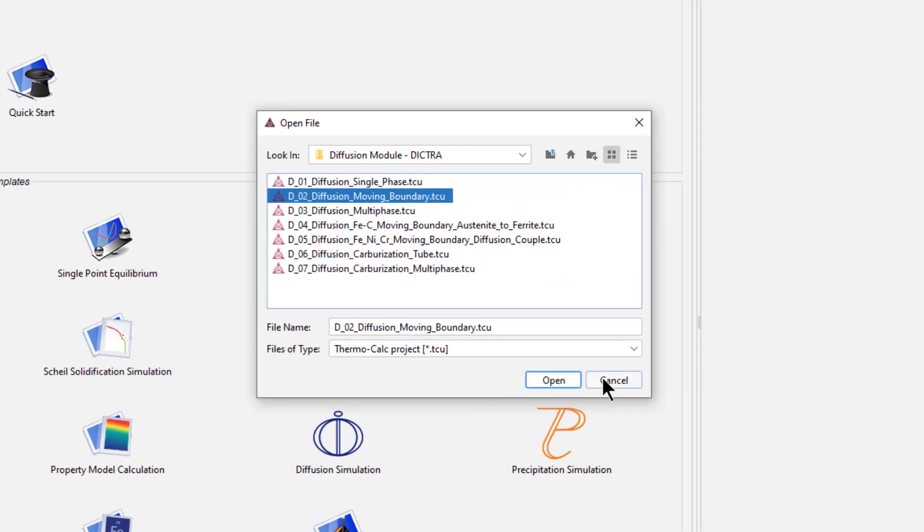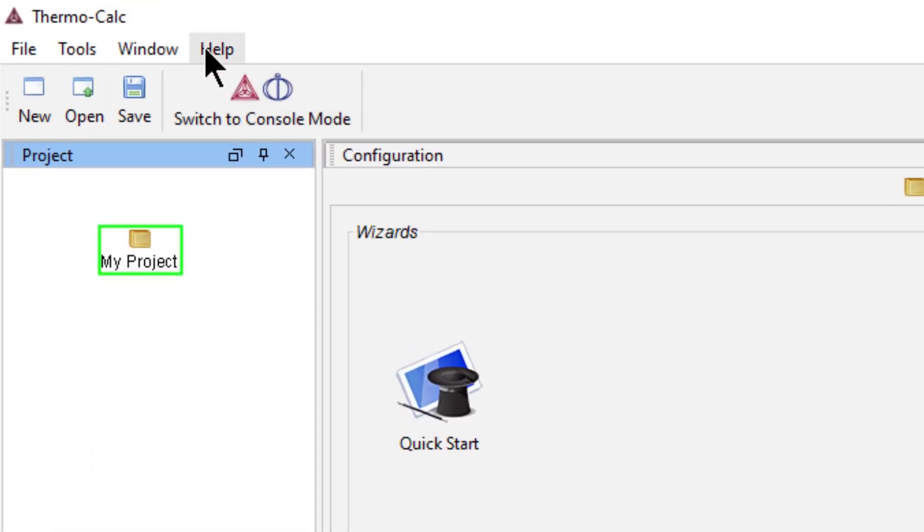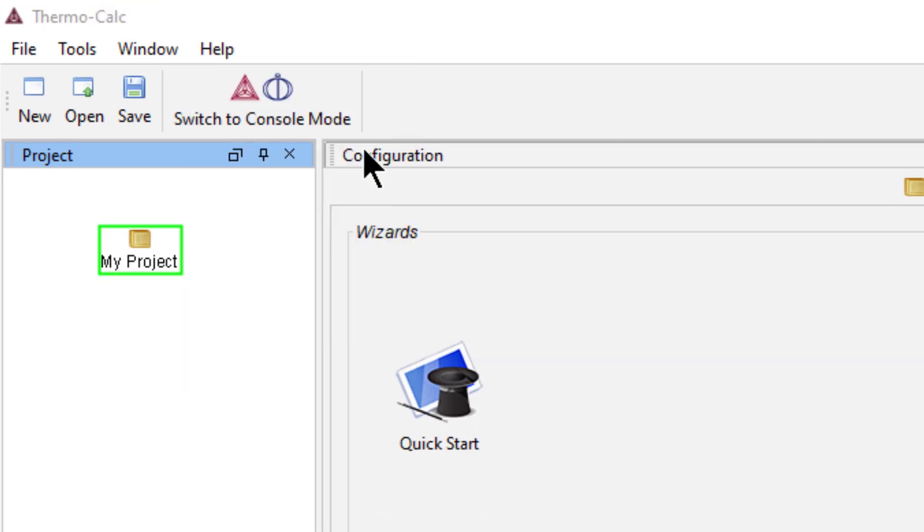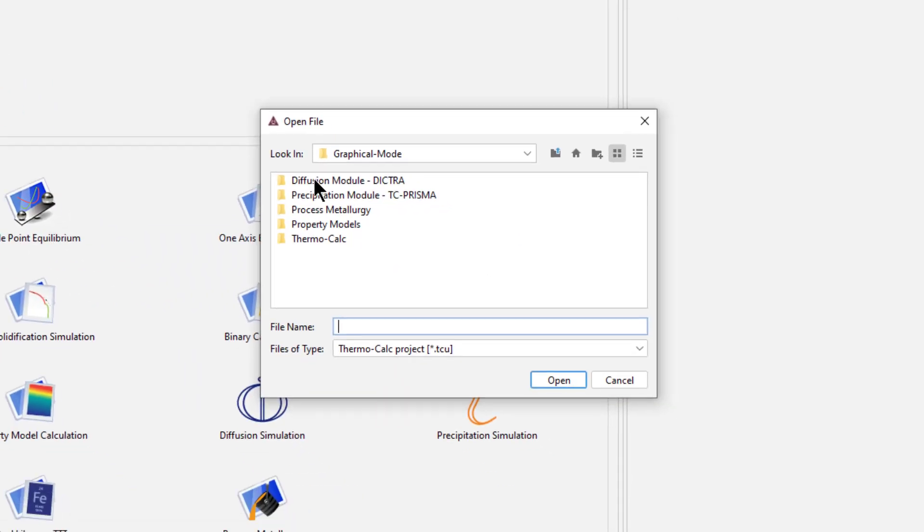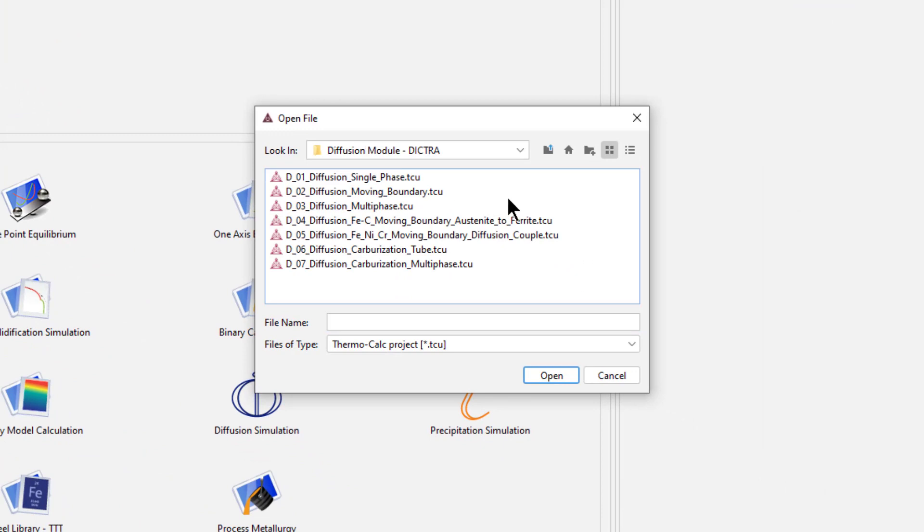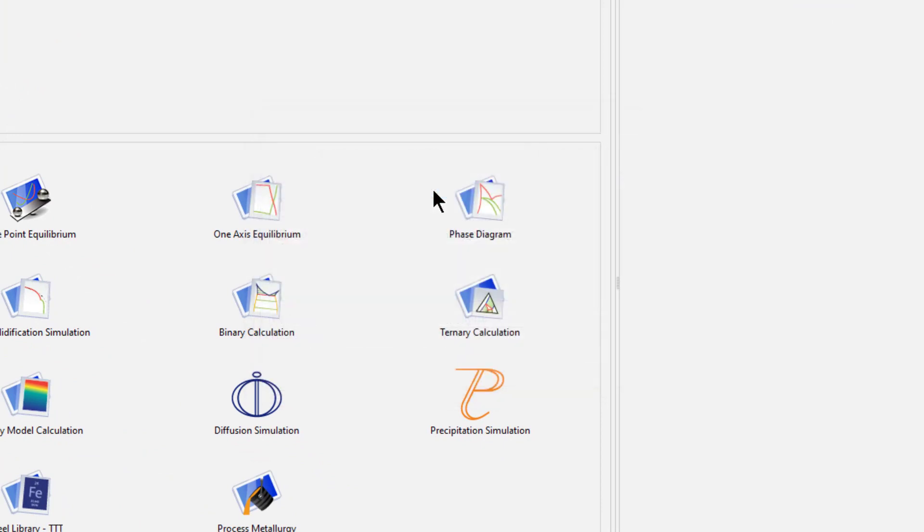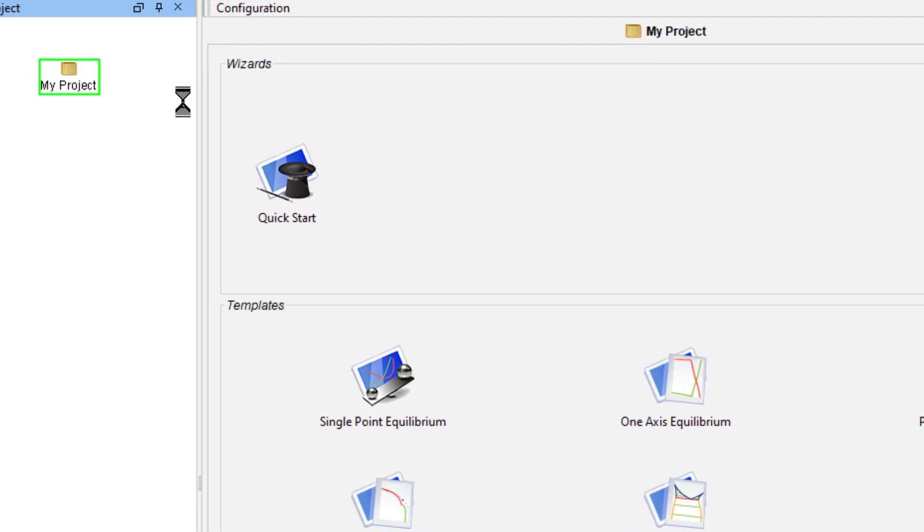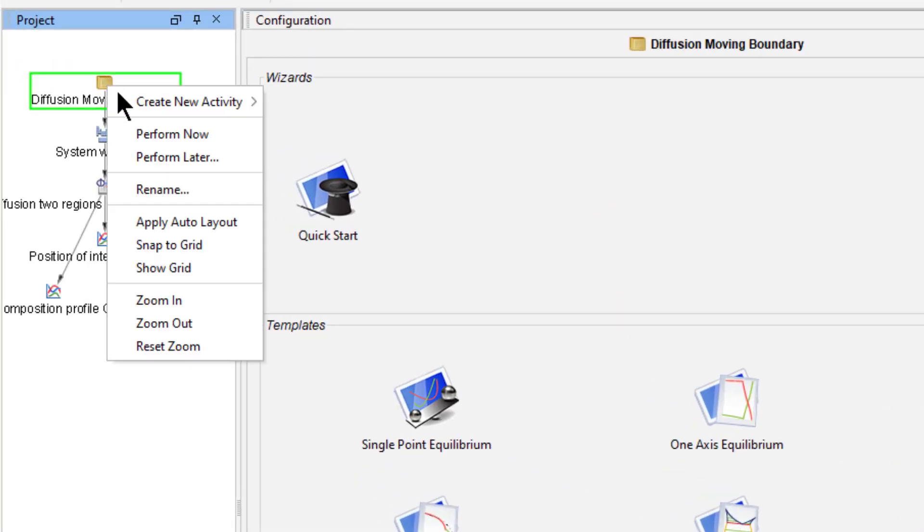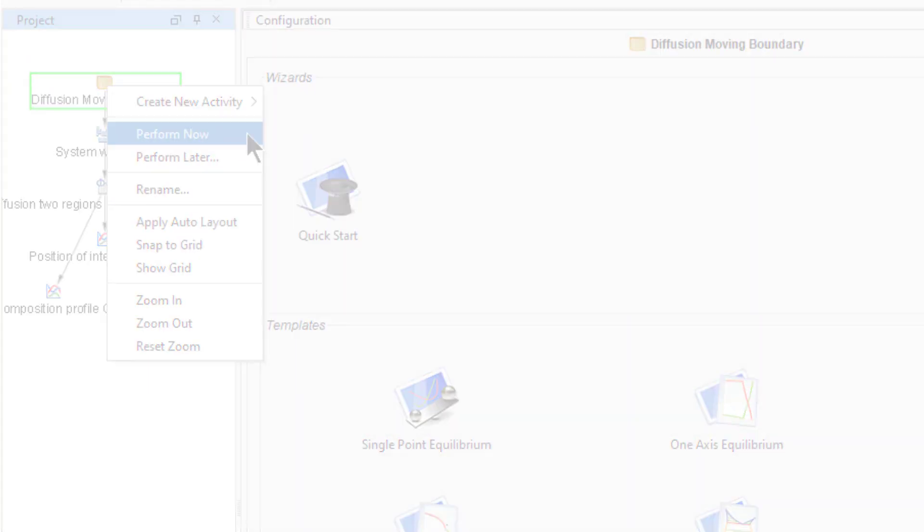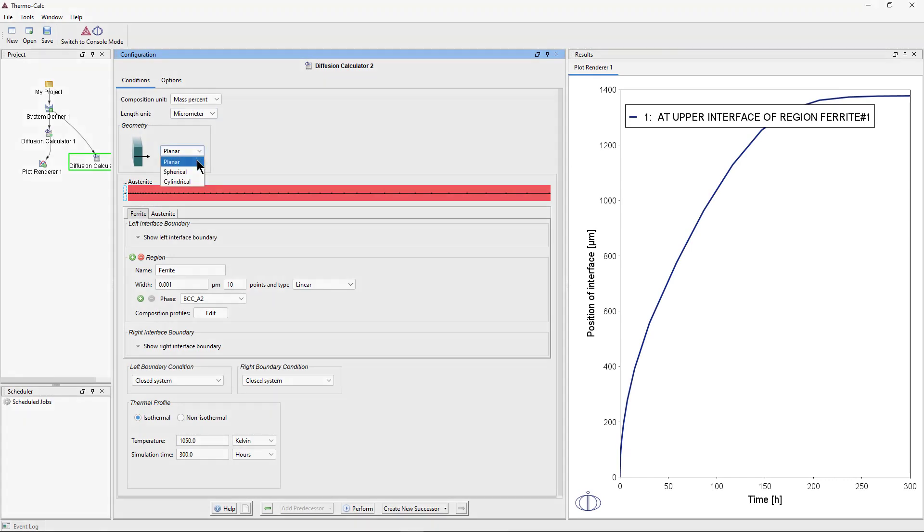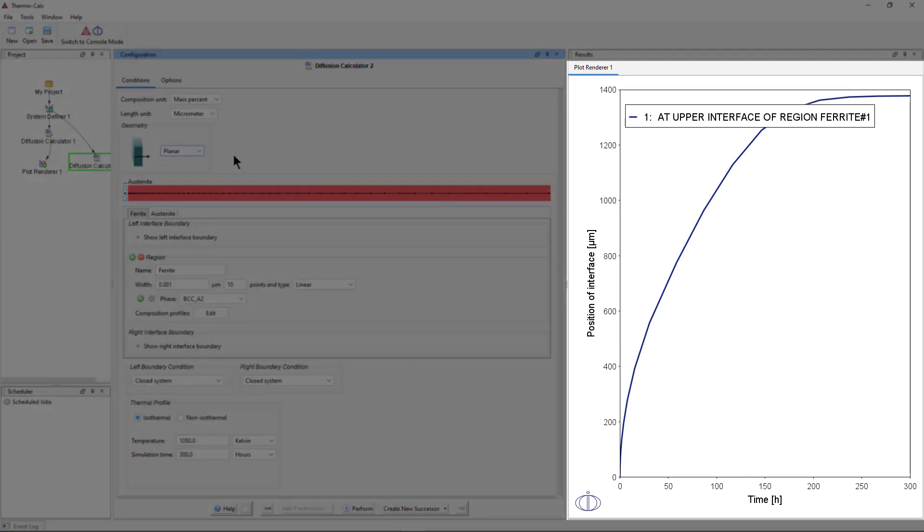The calculation is based on Diffusion module example 2, which can be accessed from within Thermo-Calc in the Help menu, Open Examples, Diffusion module Dictra. If you want to run the example as it is, double click on the example file, then right click on the top node, and select Perform Now. I will walk you step by step through how to set up the calculation and discuss the results.